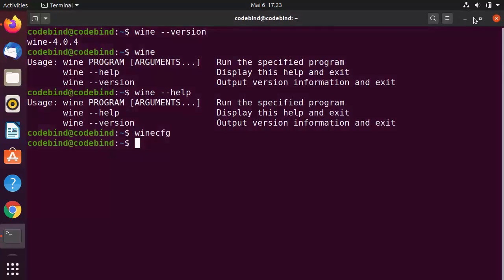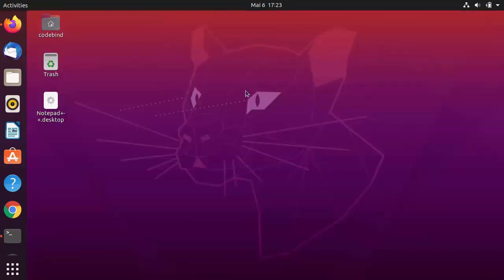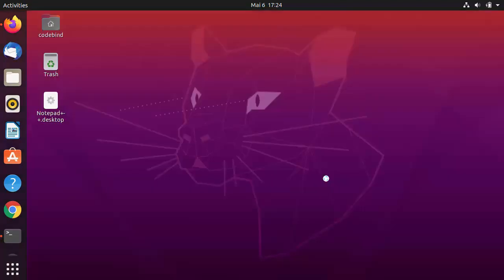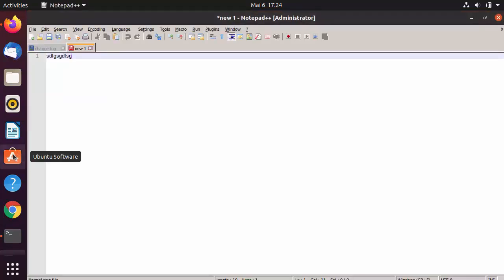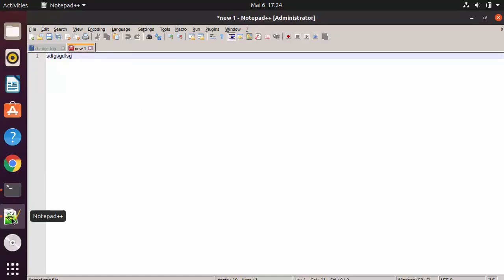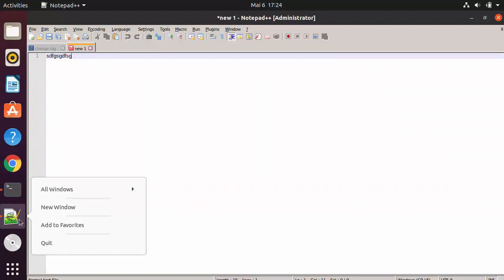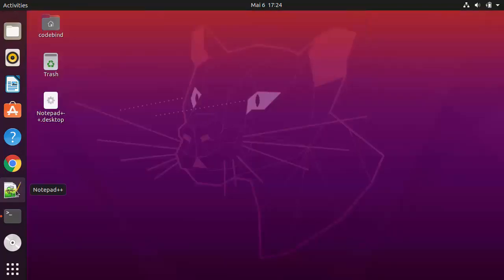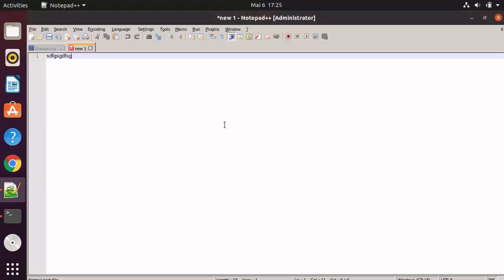Once you close Notepad++, you can reopen it by going to Show Applications and finding the Notepad++ icon there. Click it to launch the app. You can also scroll the left sidebar to find the Notepad++ icon. Right-click and select Add to Favorites to pin it to the sidebar, so you can quickly launch Notepad++ from there anytime.